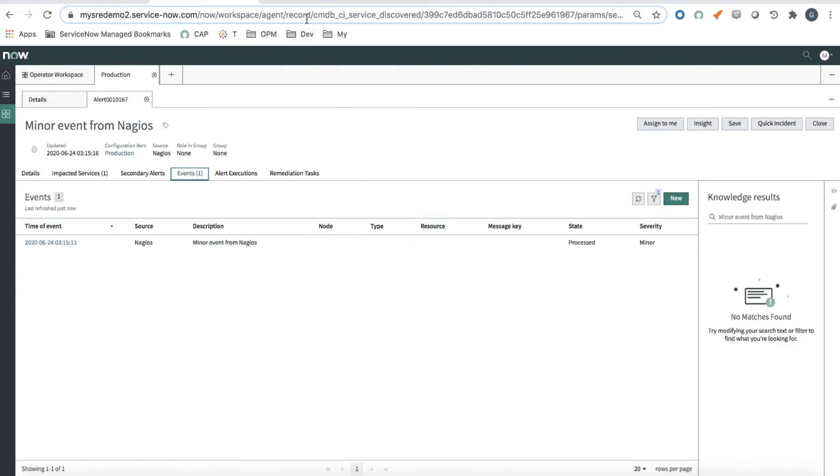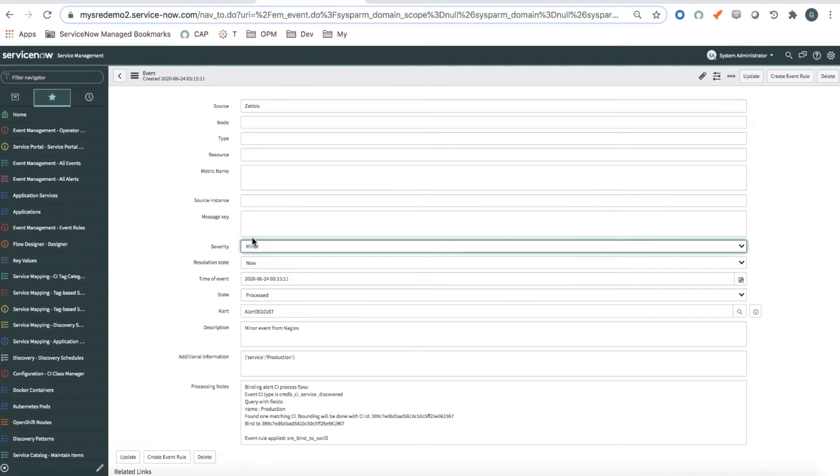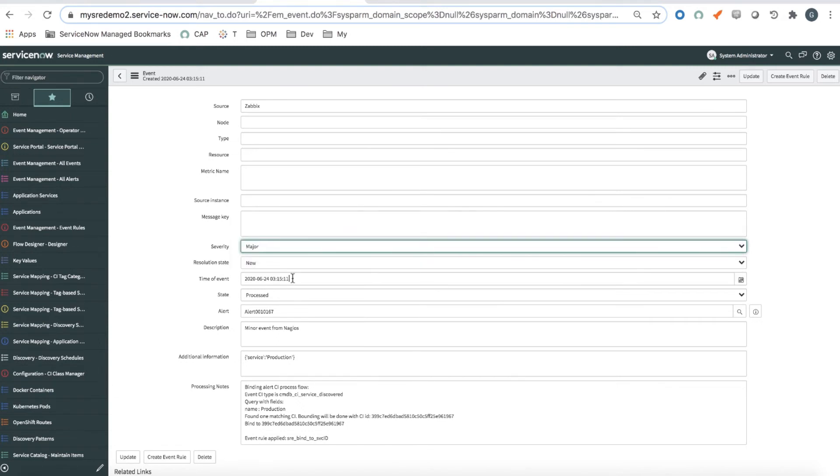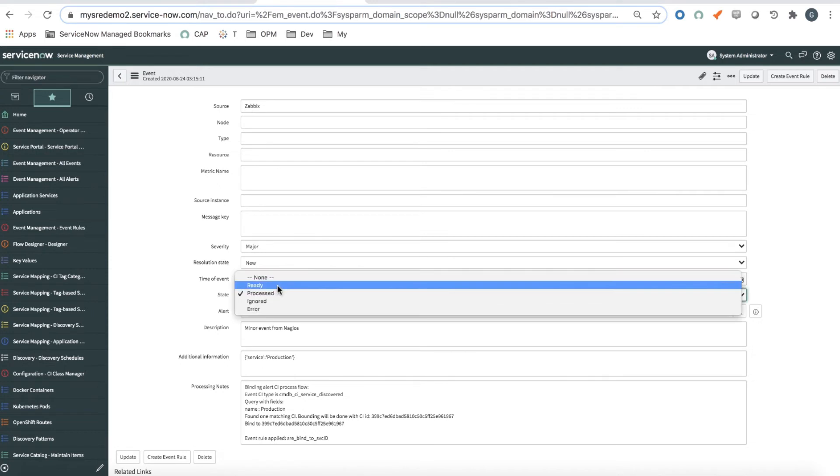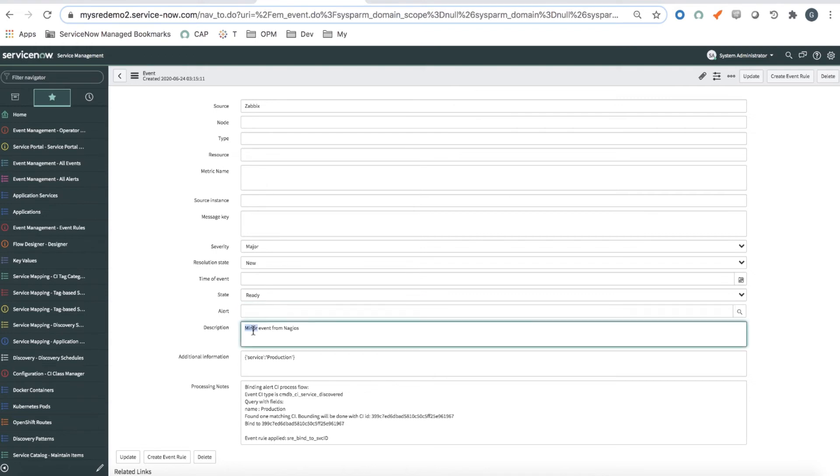Now let me send another event, let's say from Zabbix. And I'm going to say it's a major alert. Let me clear the time of event. Let me say that it is ready to be processed. I'm clearing the alert value, saying it's a major event from Zabbix.